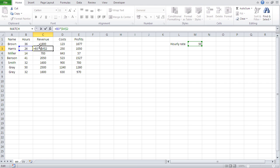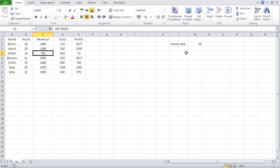Let's check the formulas. First: B2 times M2 — correct. Next: B2 became B3 — that's the whole point, because this person's hours are in B3 — but the hourly rate is still M2. One more down: B4, but still M2. With those dollar signs, the cell stops changing when autofilling. Cells with dollar signs are called absolute cell references; those without are called relative cell references.